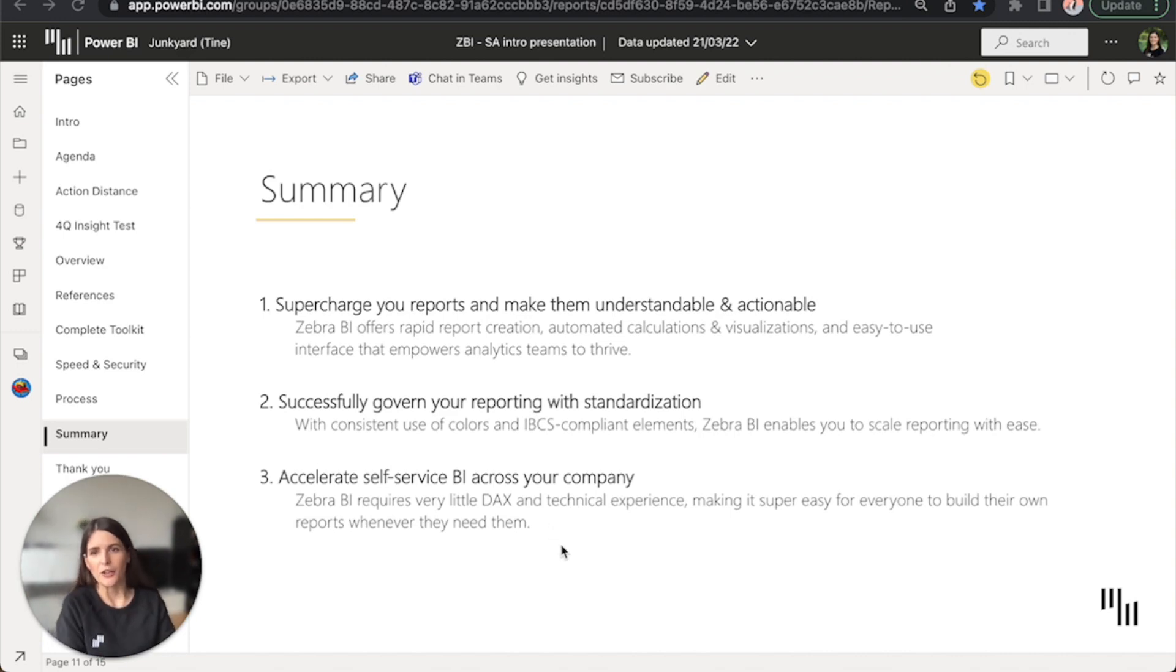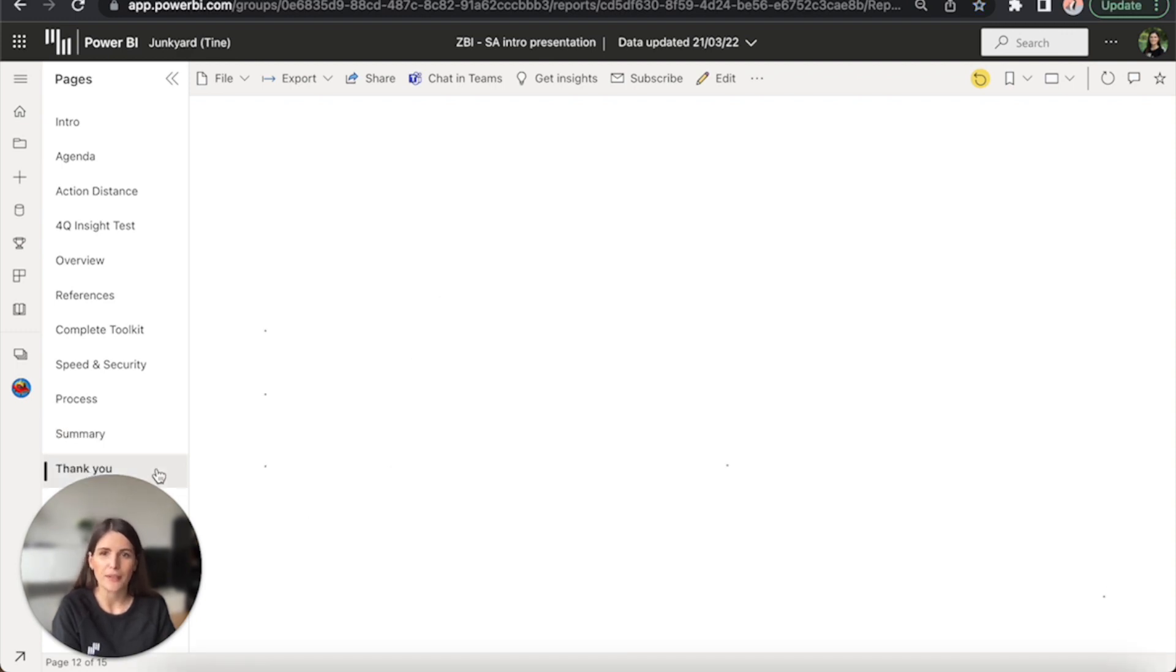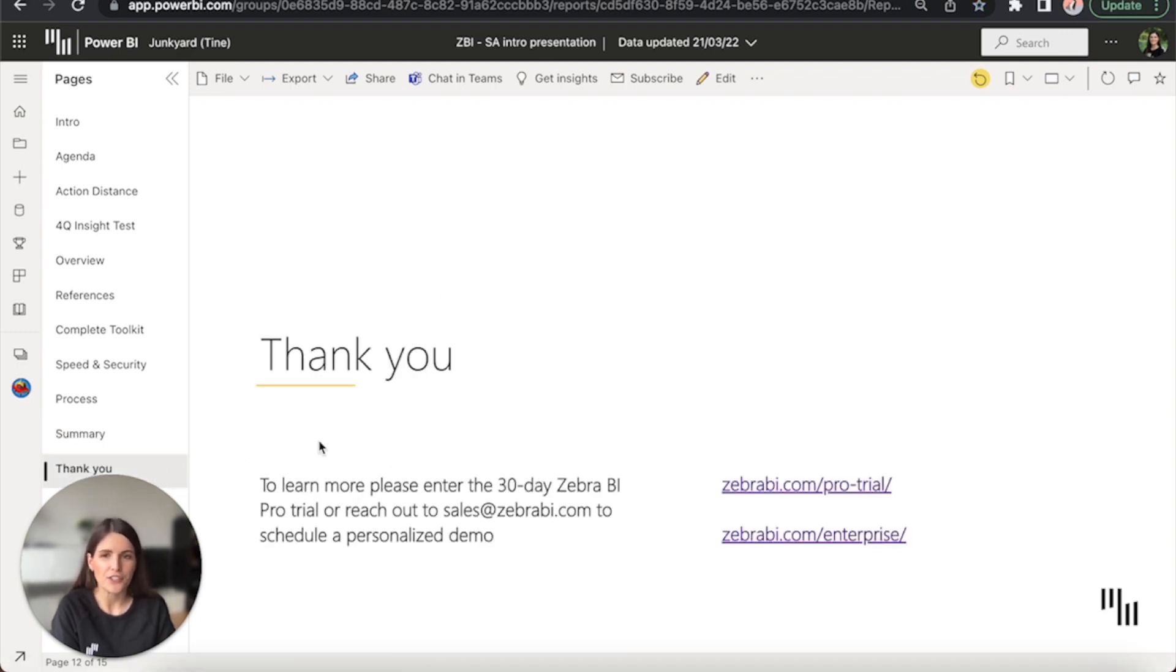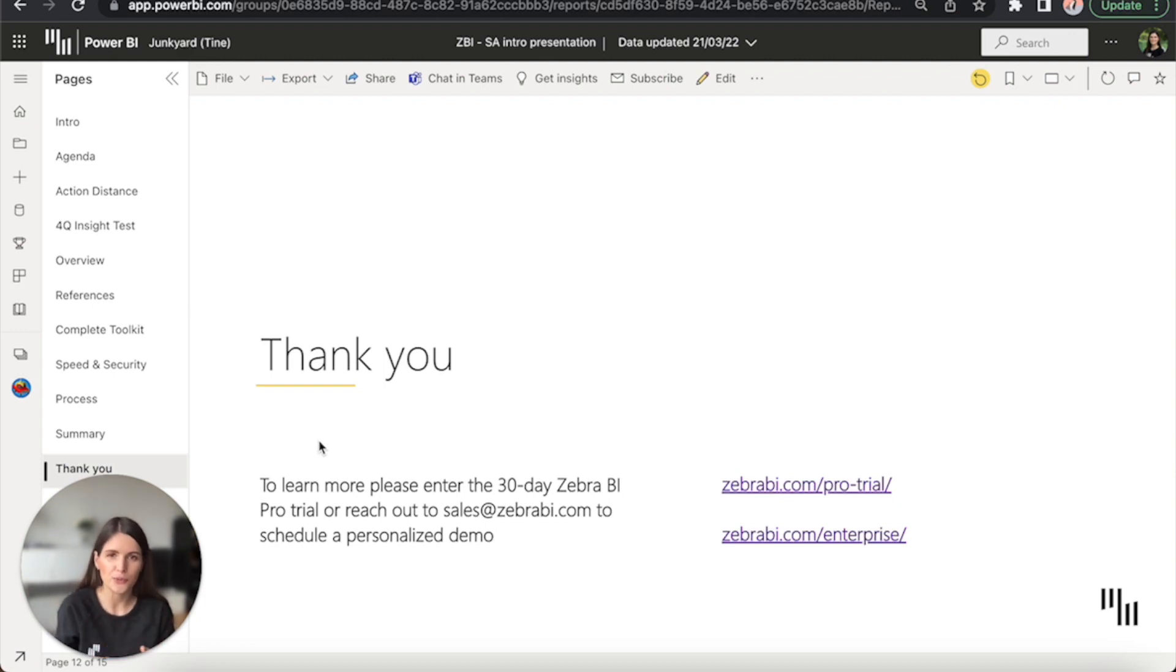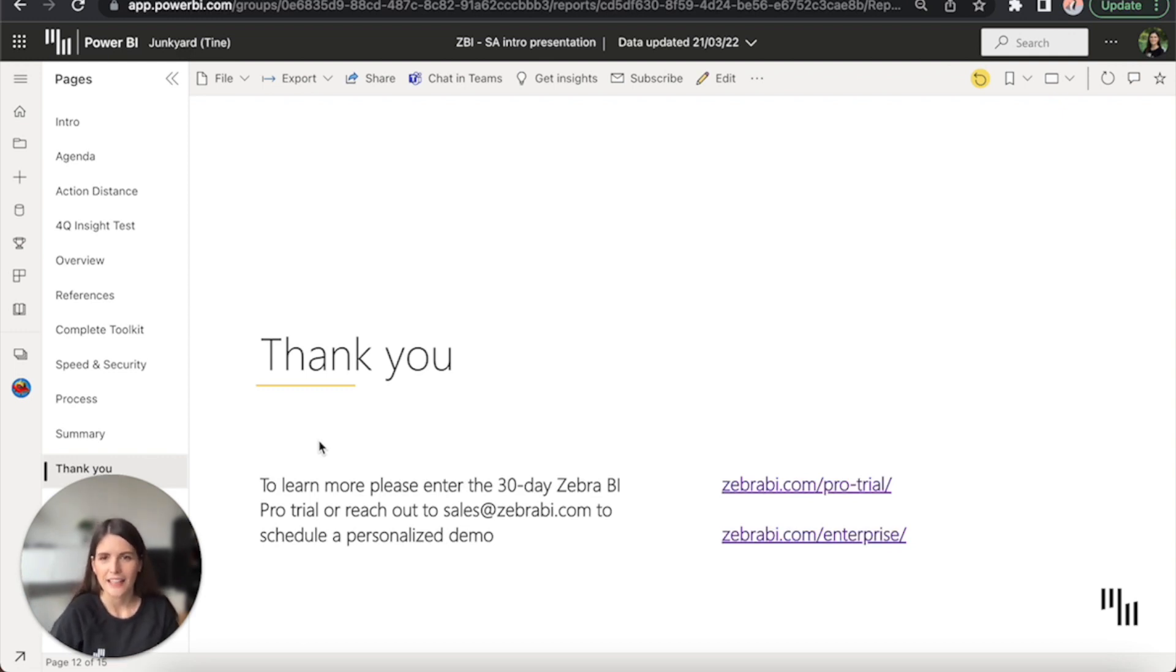So I hope you found this quick demo helpful. There's so much more you can do with Zebra BI and I invite you to explore our website, our resources. You can even go ahead and test the visuals on your own data. We'll be here when you have more questions. Thank you for your time and goodbye.